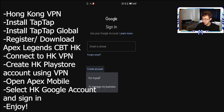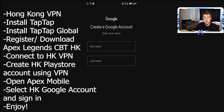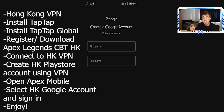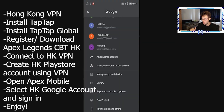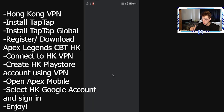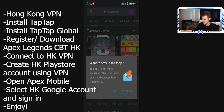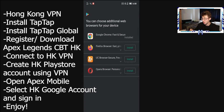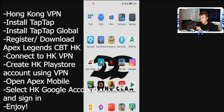Go to 'Create account for myself,' type in your first name and last name, type in your telephone number — it can be your own region's mobile number, it doesn't have to be a Hong Kong one. Then select a strong password and go through the stages to create the Hong Kong Google Play account. Once that account is created and set up, you're ready to go.